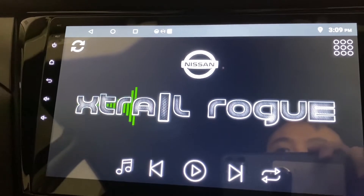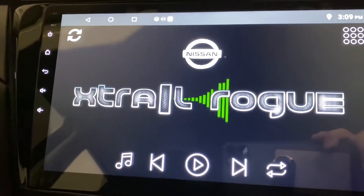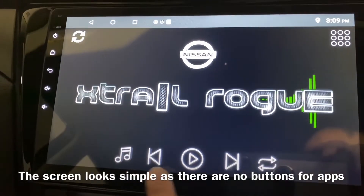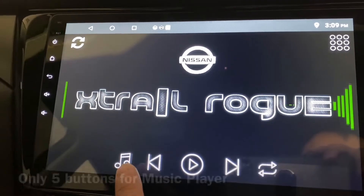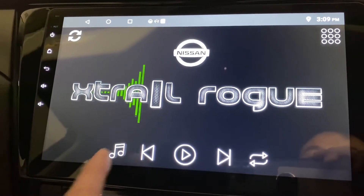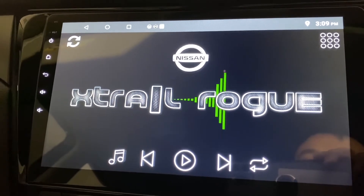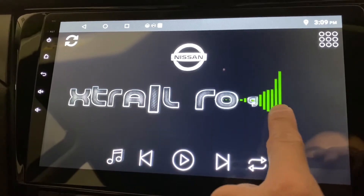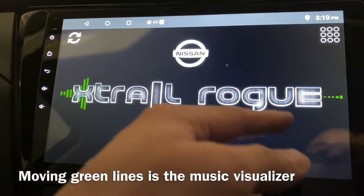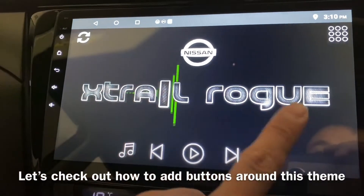There you go — now it's called Xtrail Rogue. It looks pretty simple because there are no extra buttons; all you can see are some buttons for the music. To play, click the middle one — forward, backwards, shuffle, repeat — or you can select your own music. The element moving right now is the visualizer, so when you play music it will move accordingly.